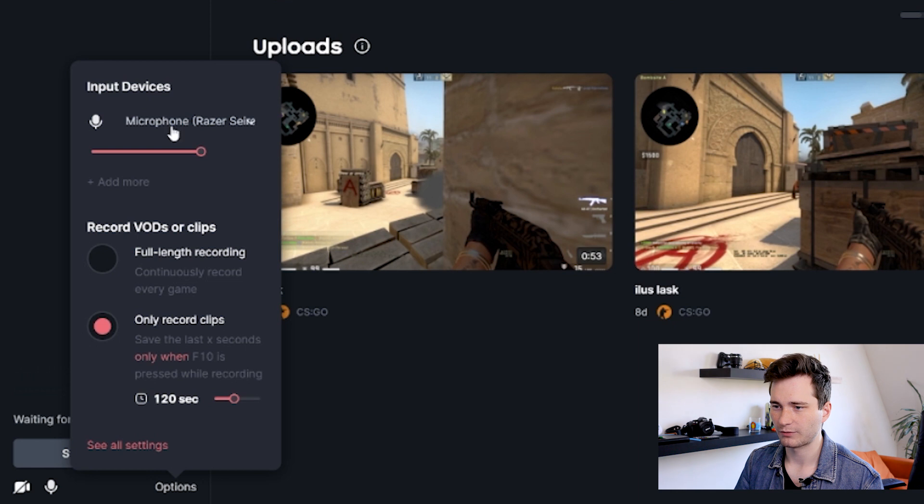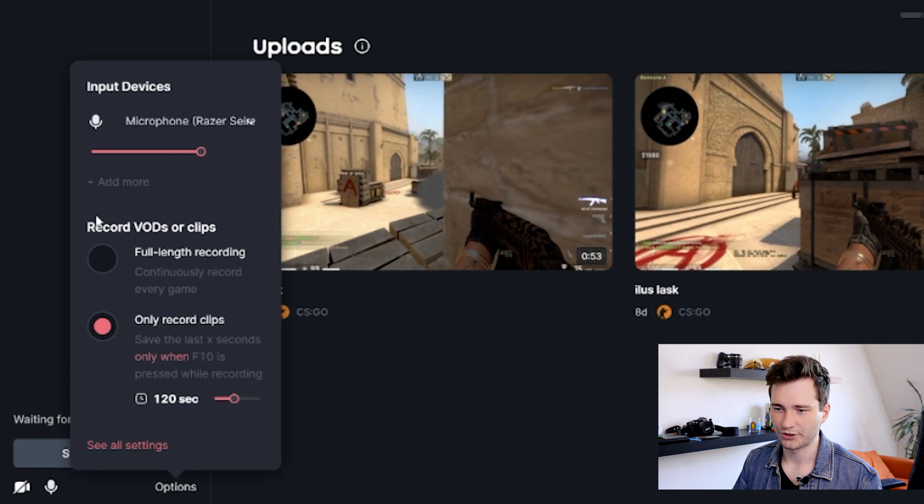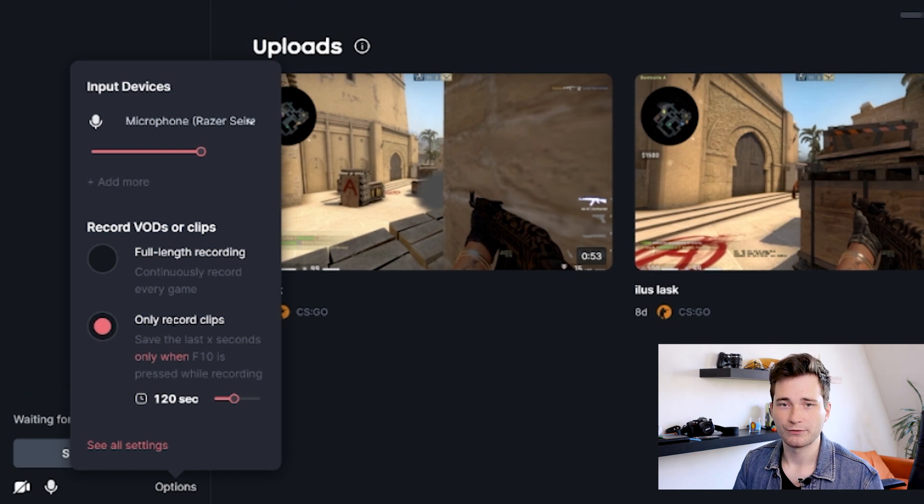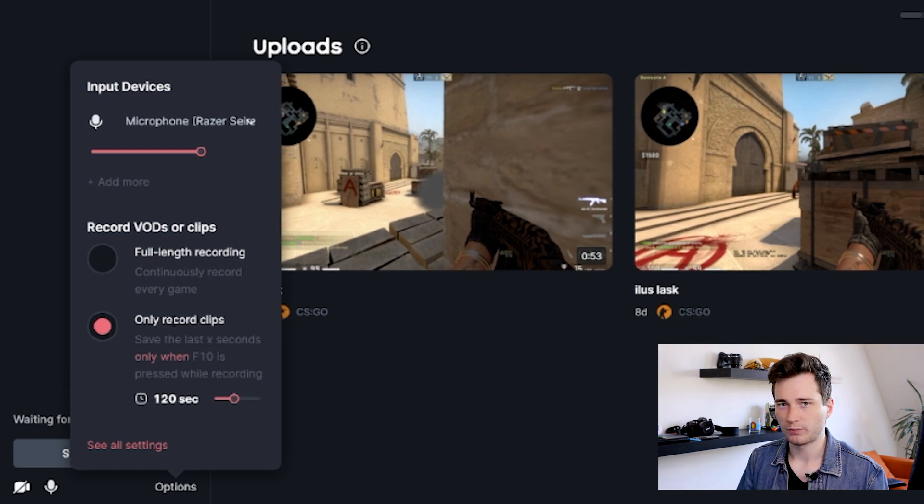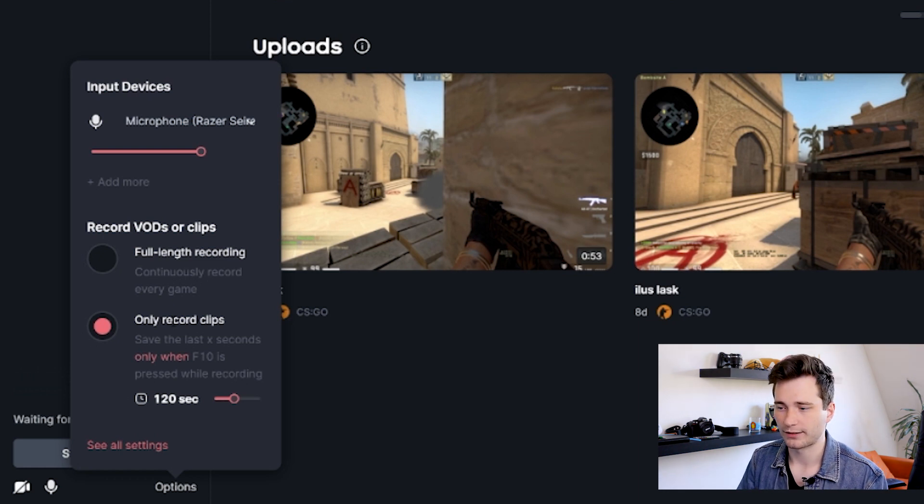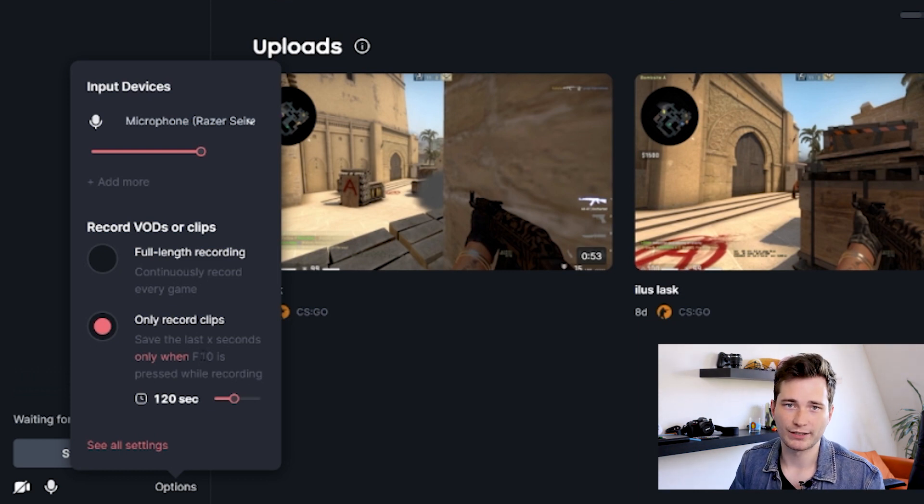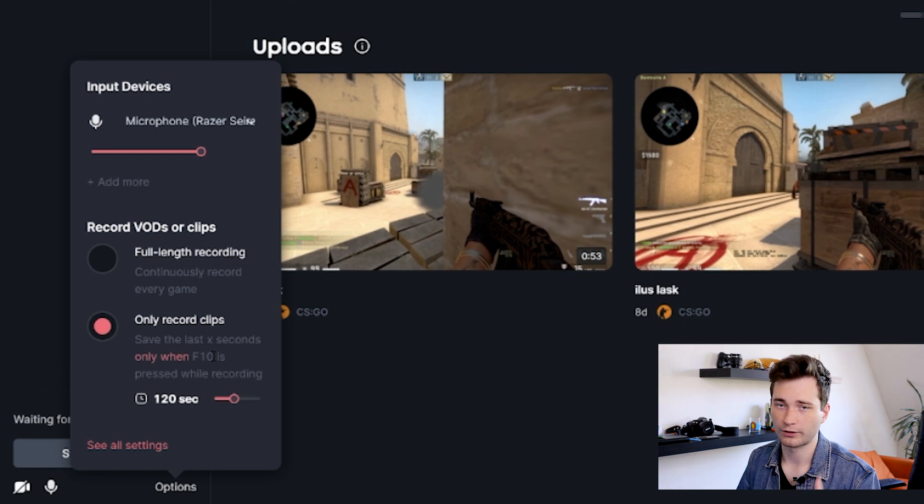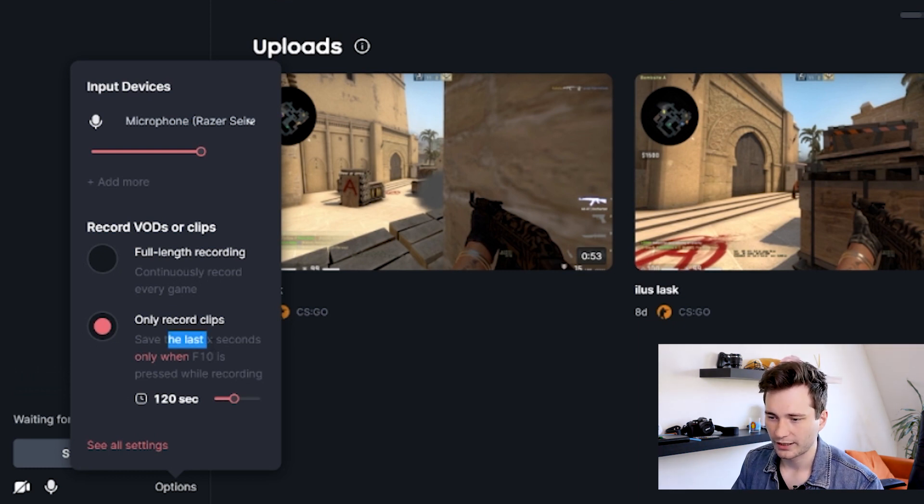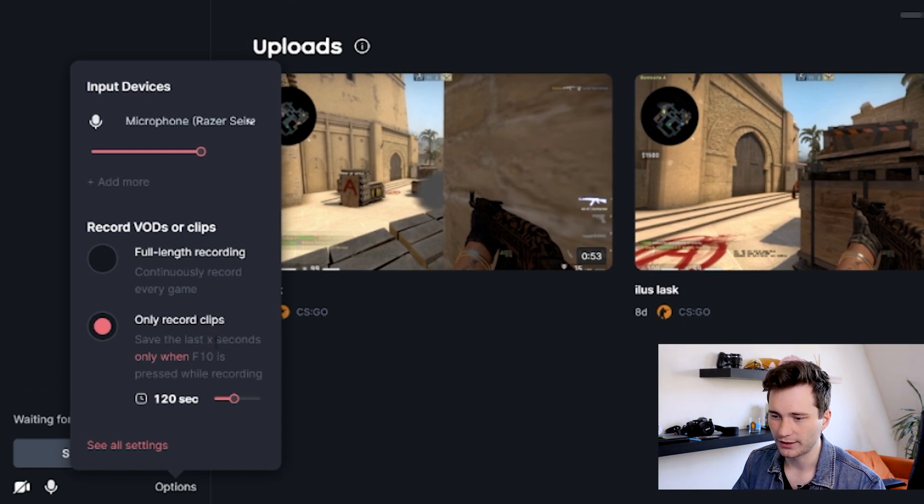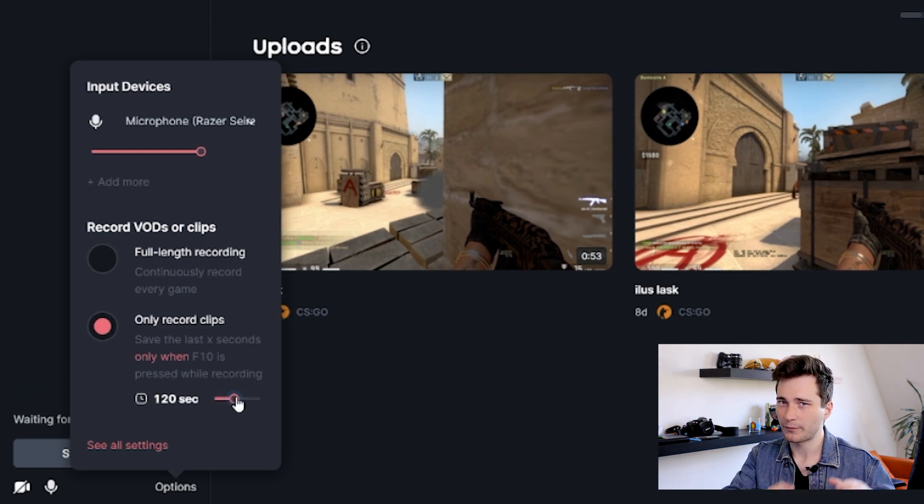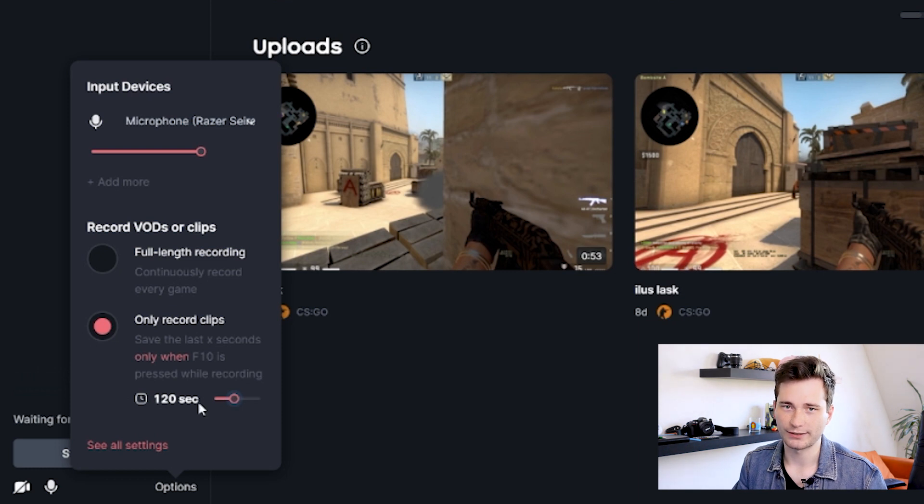For our input devices, for example, here you can add your microphone or even multiple microphones if you want that. And here we can change if we want to record either full recordings or just clips. So clips, this is my favorite option because, for example, when I play some FPS games, then whenever I get some really cool highlights that I want to save, I can just press F10 on my keyboard. This is what I have it set to. By the way, you can have it on whatever keybind you want, but we're going to look at this later. Then whenever I get a clip and I press F10, it's going to save me the last X seconds.